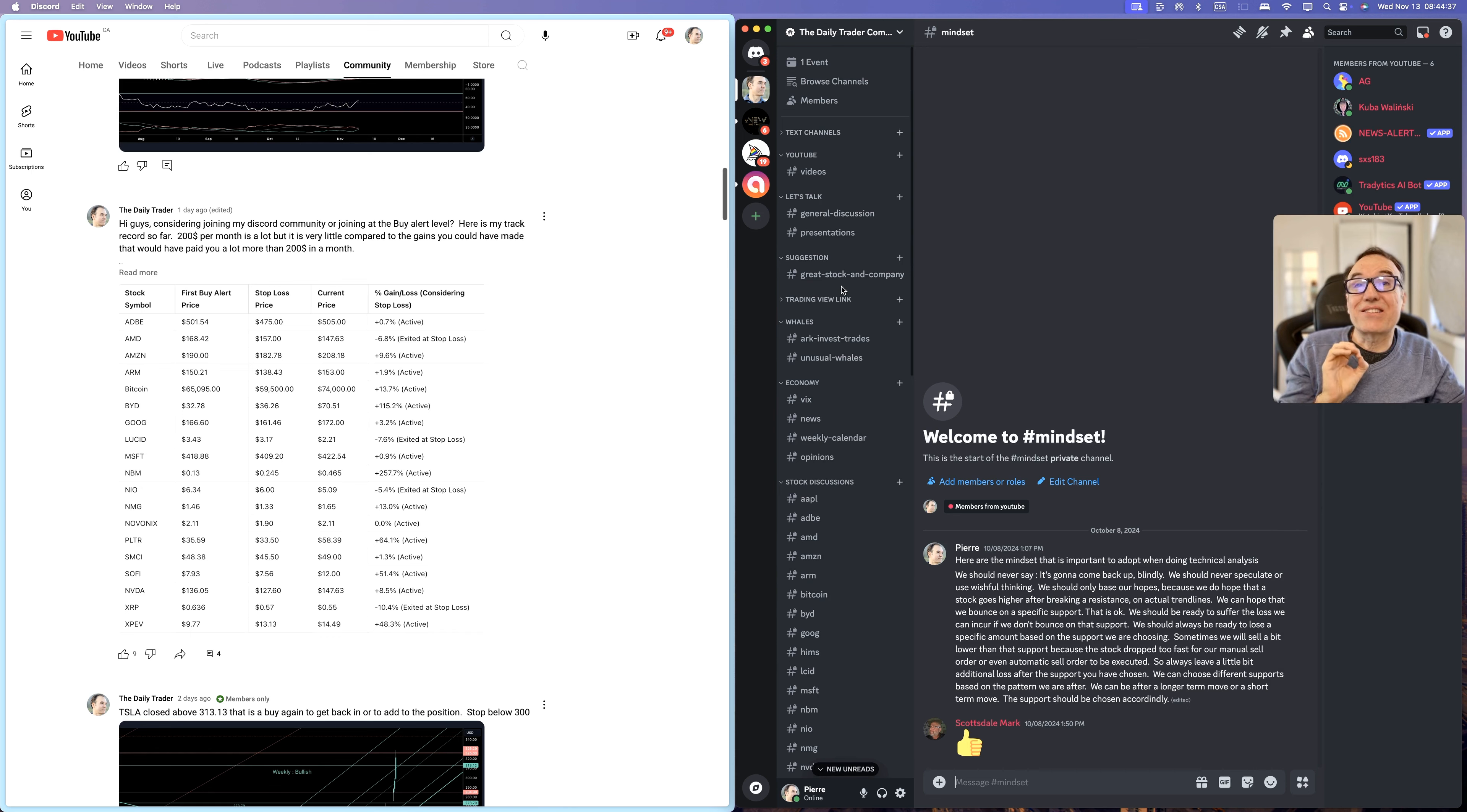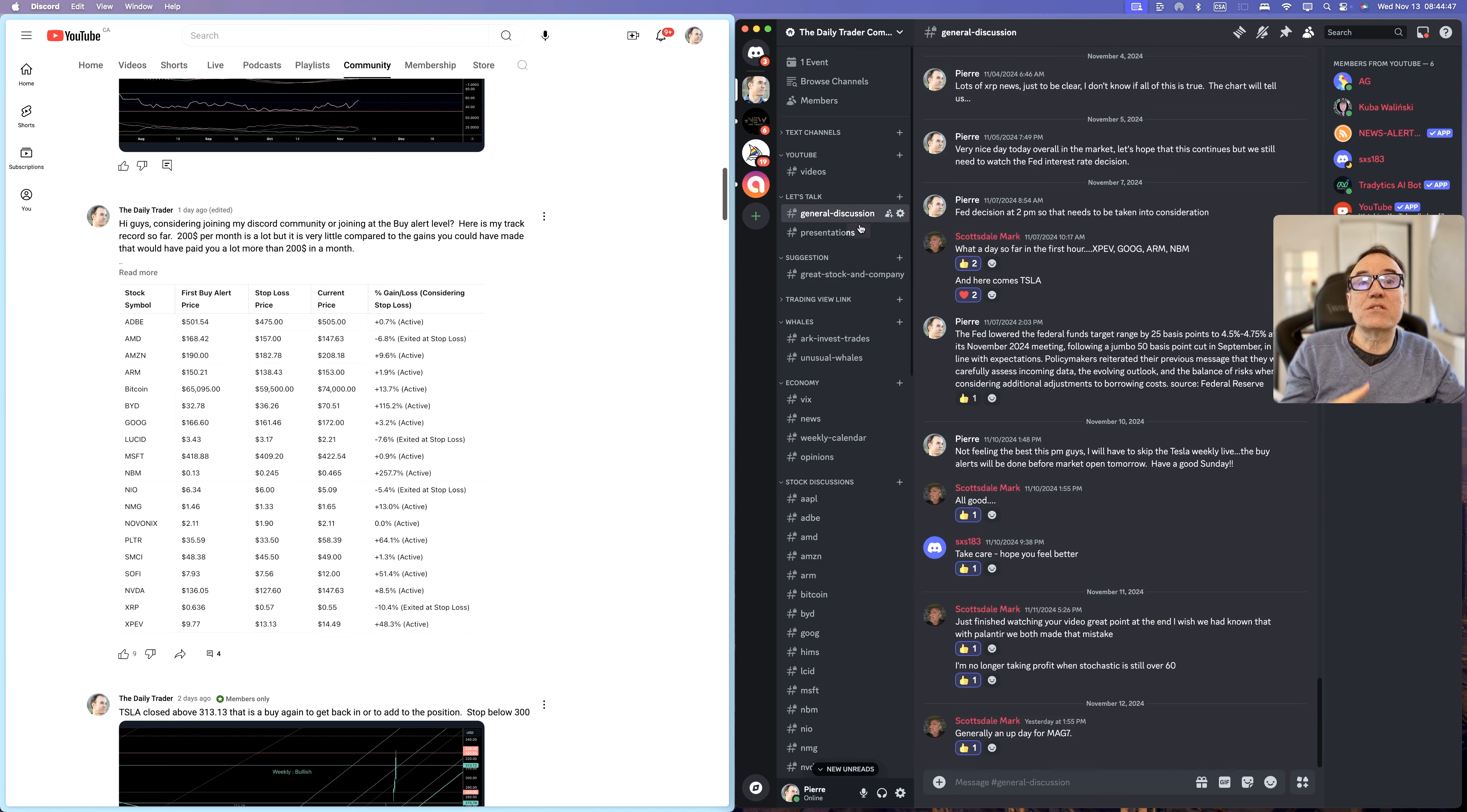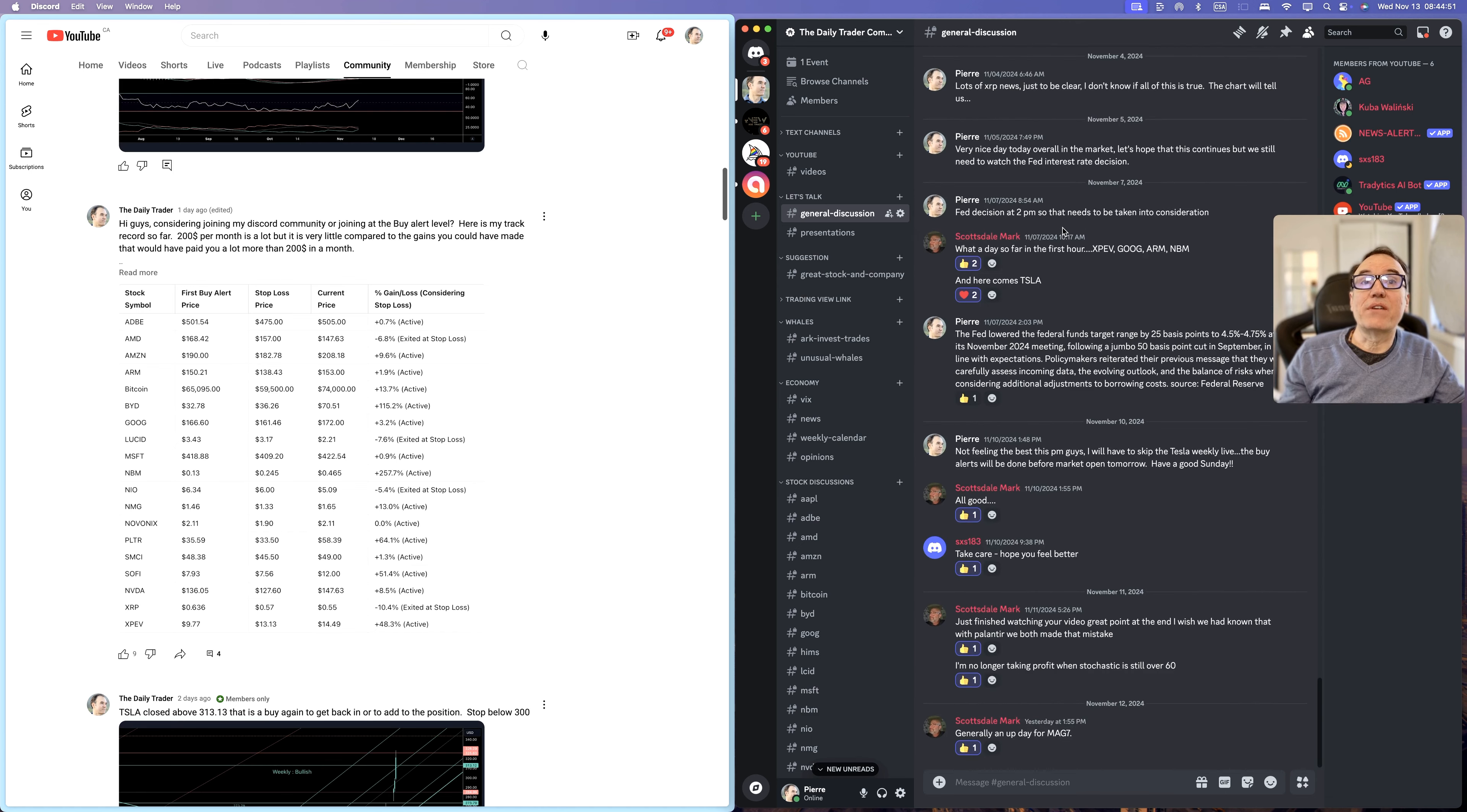You can suggest to me great stock companies that we can take a look at to see if we should include them in our watch list. And if you have any questions, any general discussion that we can have, this is what we are having here.